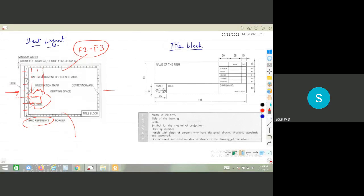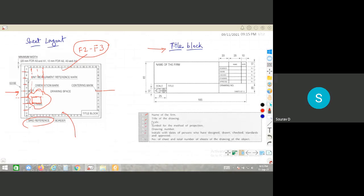These are important points to remember. A possible exam question is: where are the orientation marks provided on the sheet? The answer is at the middle of the sheet. The next important topic is the title block — questions have been asked previously about what various things need to be written in the title block.